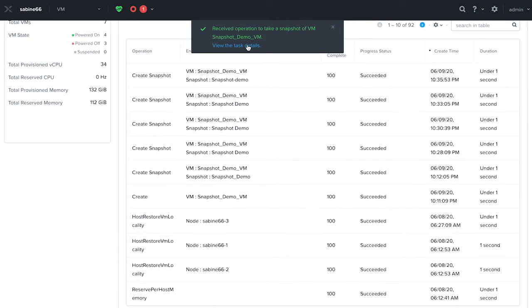By clicking on the task details, you should be able to see whether the operation succeeded or not. As you can see, this snapshot is now created.